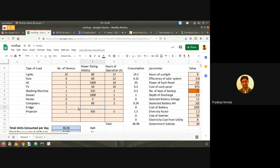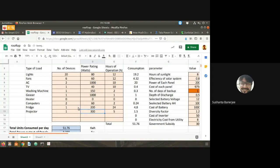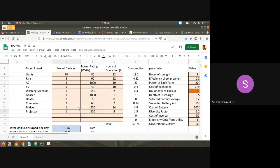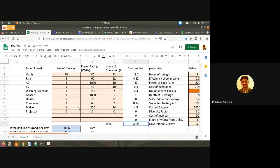Fridge: one fridge at about 200 watts. Students were suggesting a lot of things, so we'll make the remaining items zero so that the total comes to about 50 units. This is how you estimate how much energy you require per day.